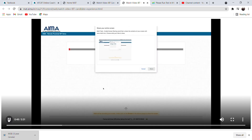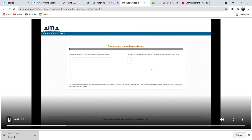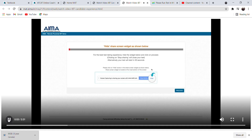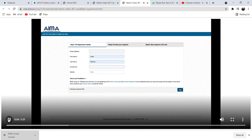The system will run an auto-check of your system to test the compatibility to run the IBT. In case you face any issue or error during this process, kindly contact the support team.